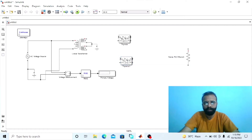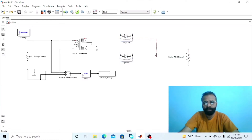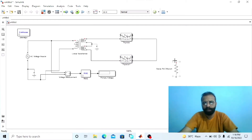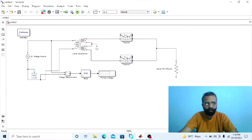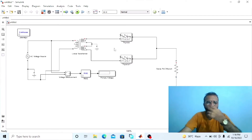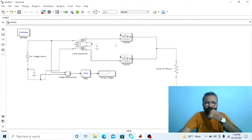Connect these two thyristors with the secondary winding of the transformer. Connect the load resistor with these thyristors. For providing the gate pulse to these thyristors in MATLAB, we need the pulse generator block.